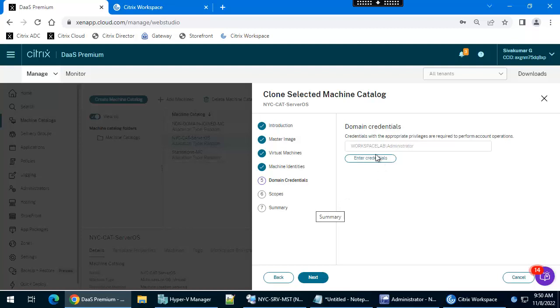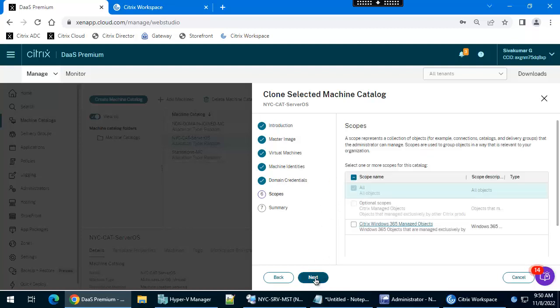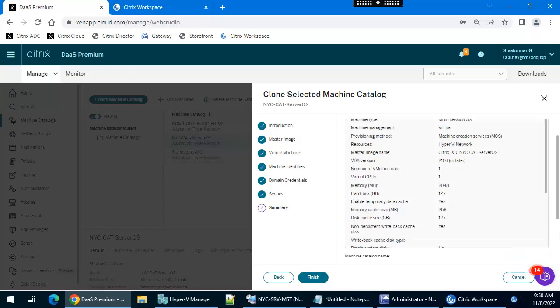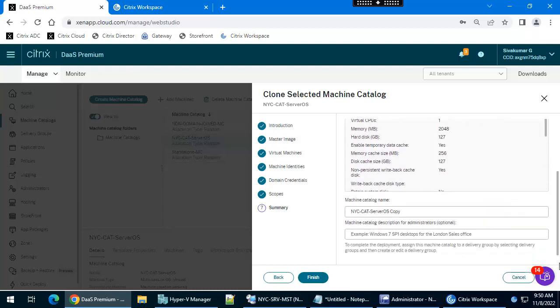The credential has been validated. Click next. Scope, go with the default. Click next.